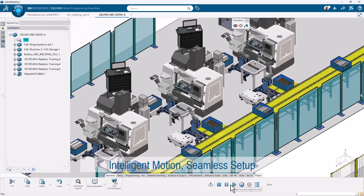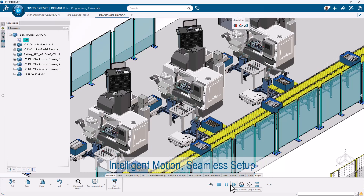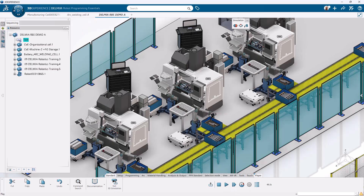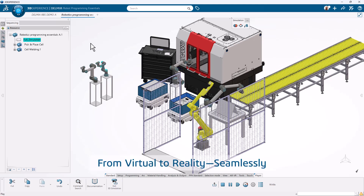SolidWorks Robot Programmer Standard supports multi-brand robotics, enabling offline programming in a unified interface. No downtime. No guesswork. Just results.